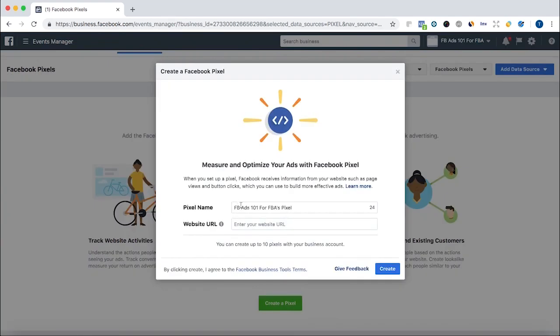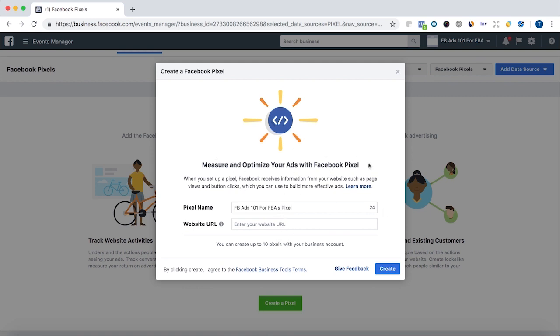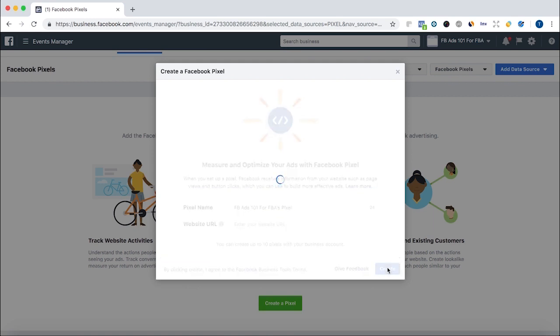I'm just going to keep the Pixel the same name as my business and my page. I'm not going to enter the website URL because, in this case, I don't have a website for this business. But if you do, you just enter that there and we'll be able to place the code in there later. So we're going to click Create.